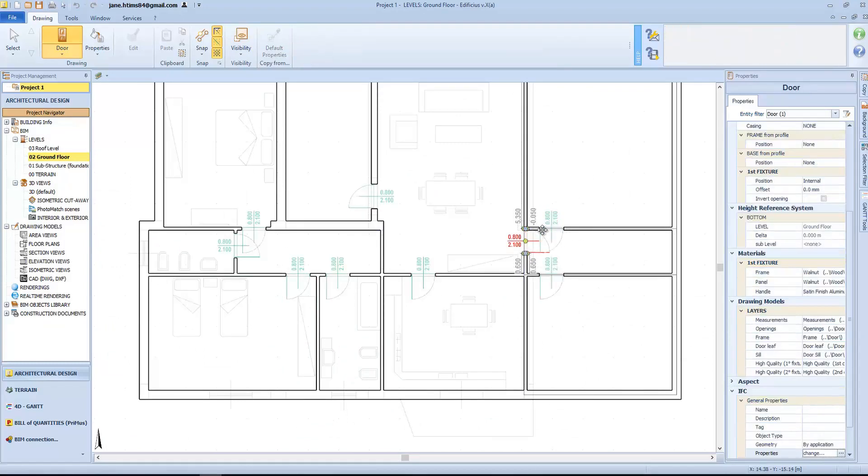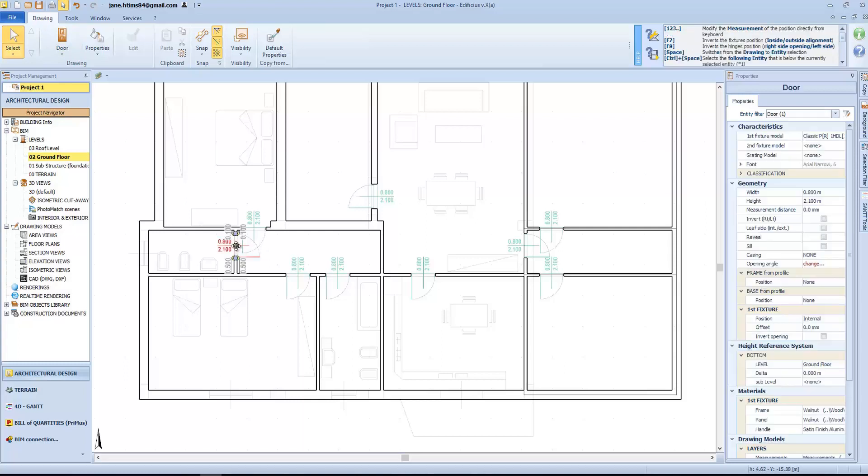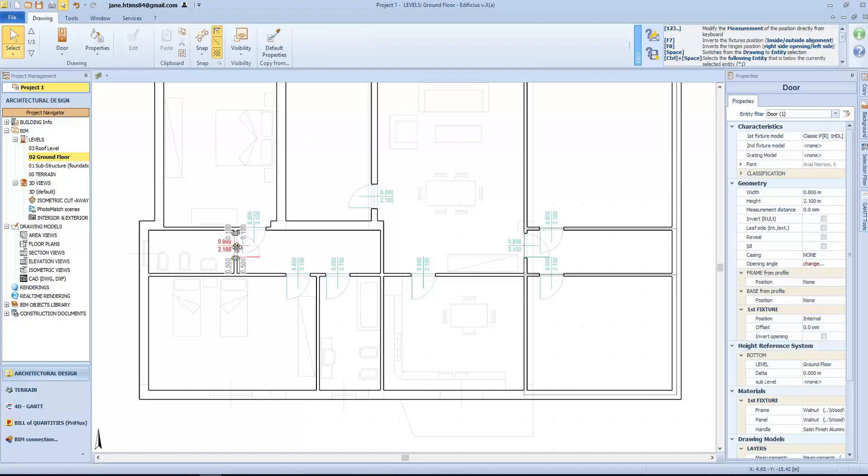Each door can obviously be edited, with regard to its opening direction, using the F7 and F8 function keys.